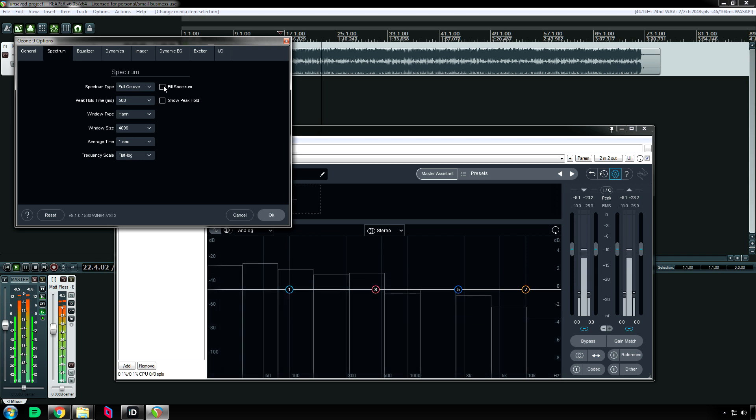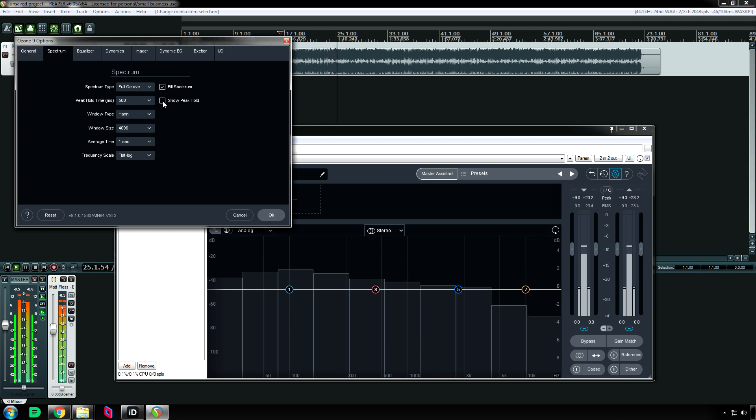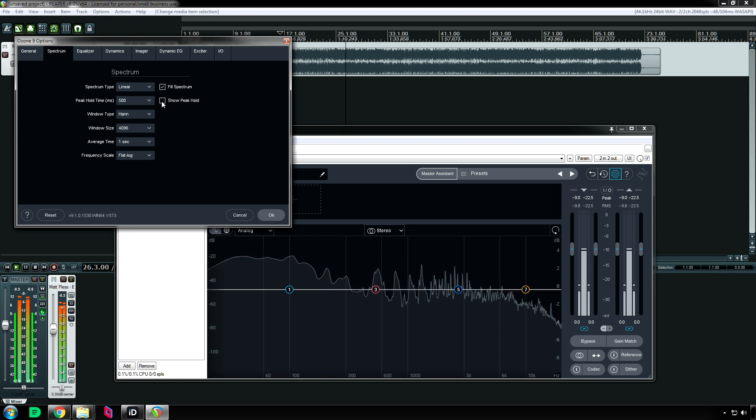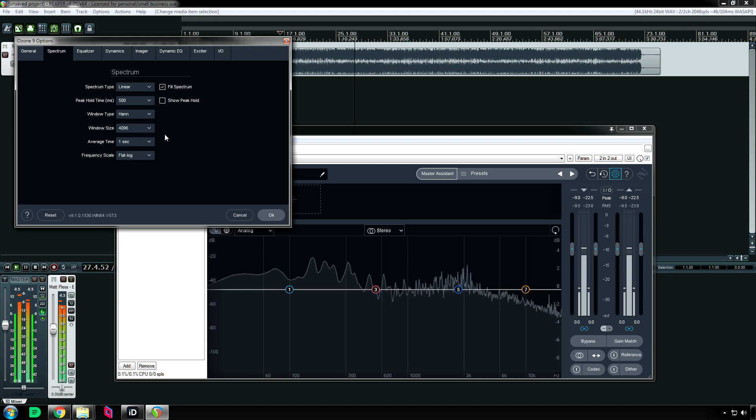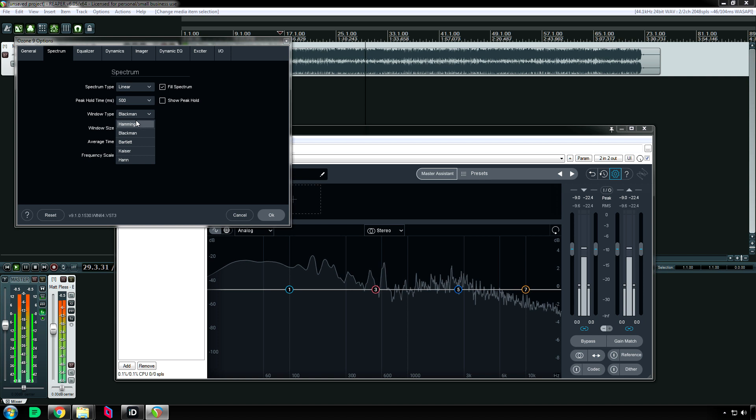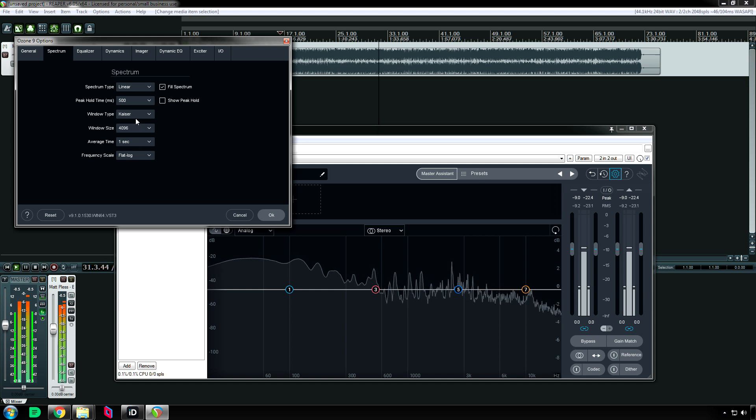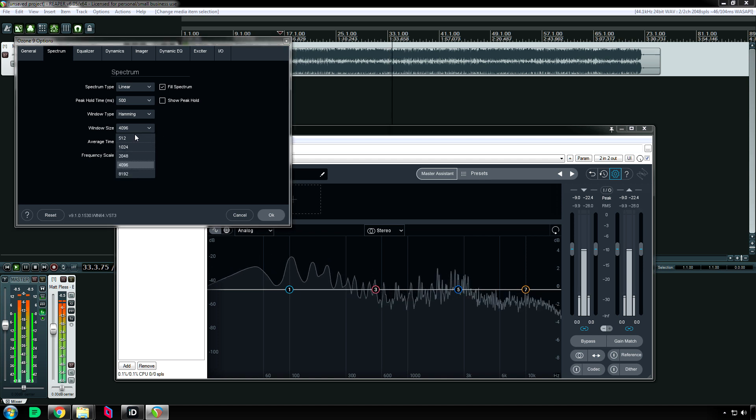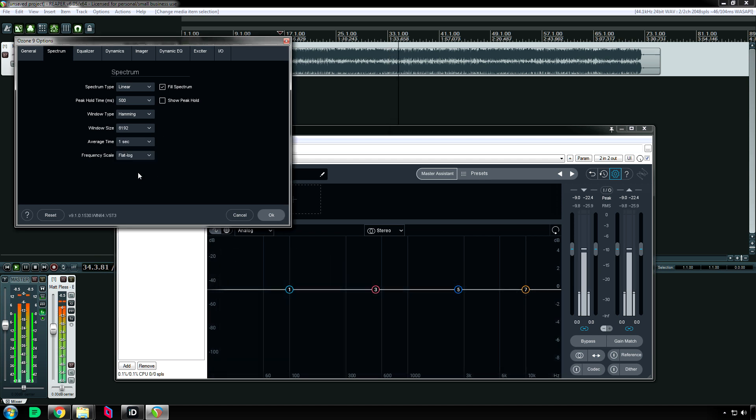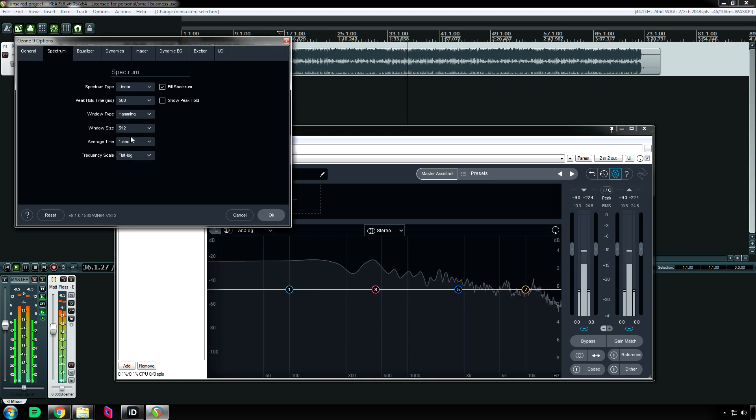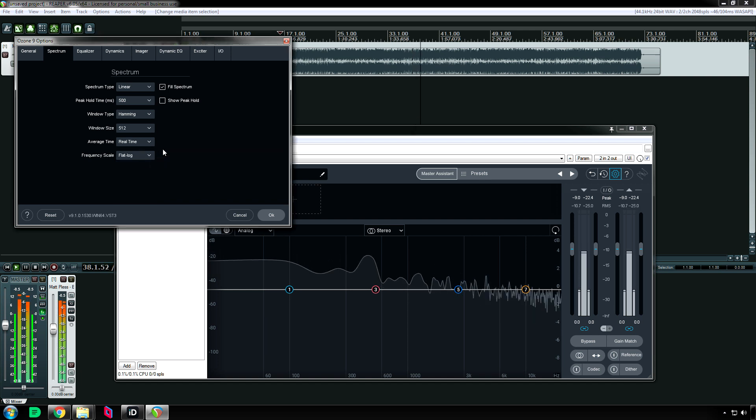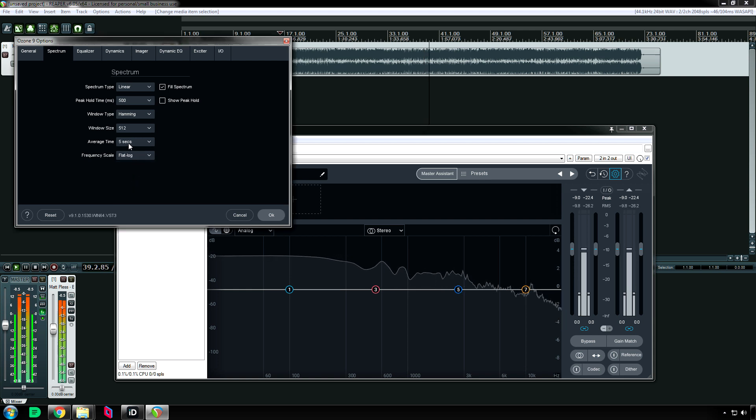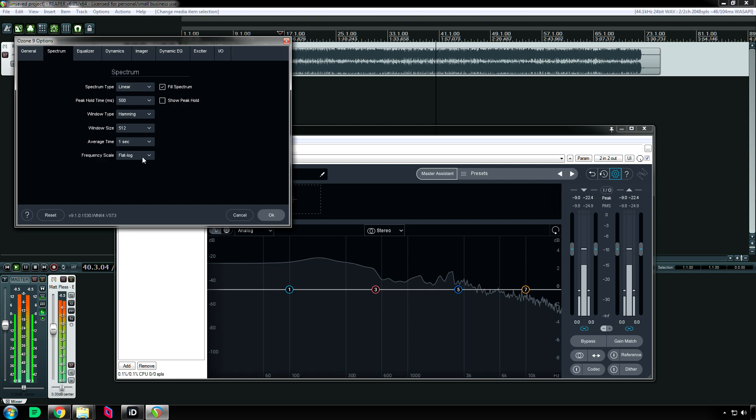[Audio playback demonstration with music playing]